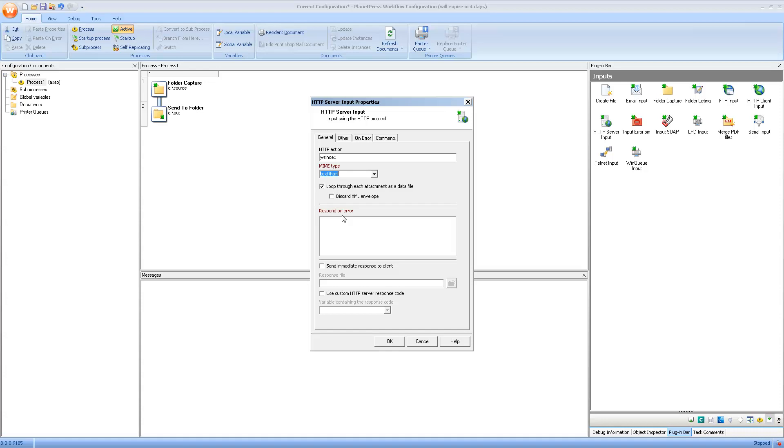Also, I suggest unchecking the loop through each attachment as a data file because that's only useful when you're actually receiving attachments in a form. For now, let's leave all the other options blank and click OK.